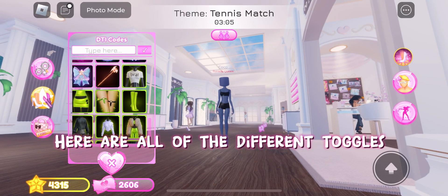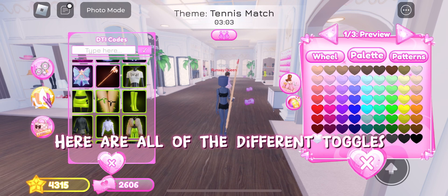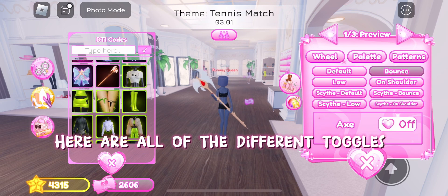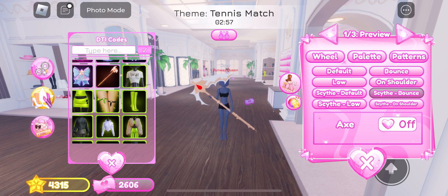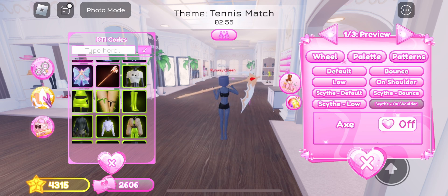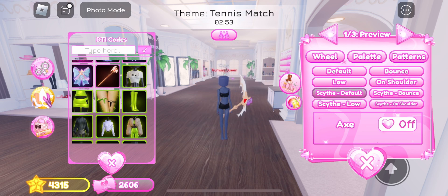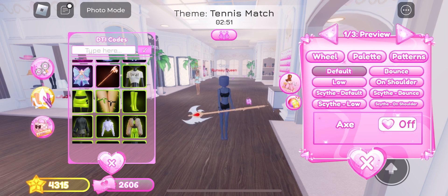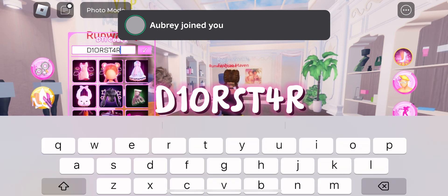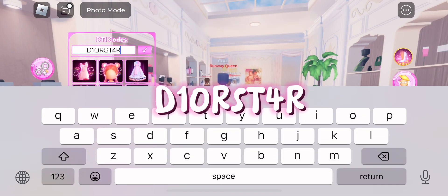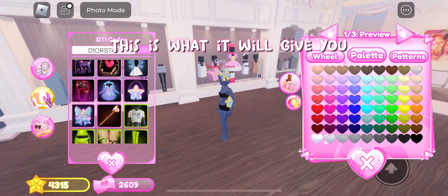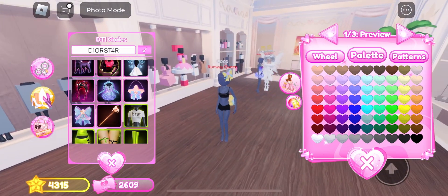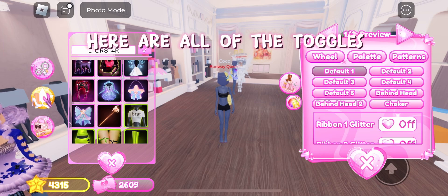Here are all of the different toggles. T1 All Star. This is what it will give you. Here are all of the toggles.